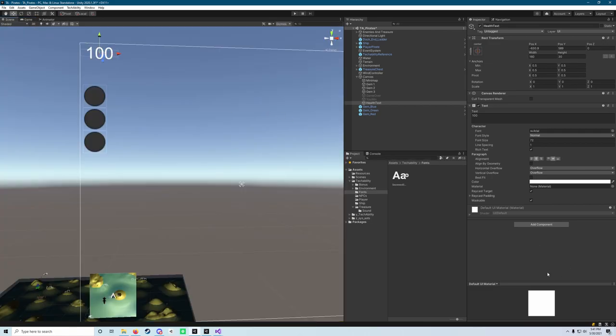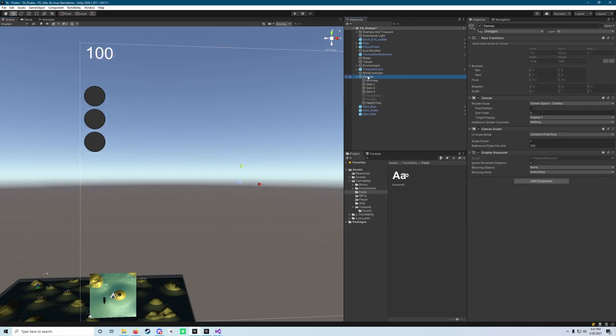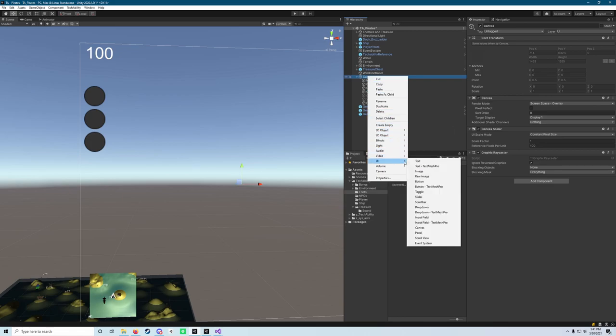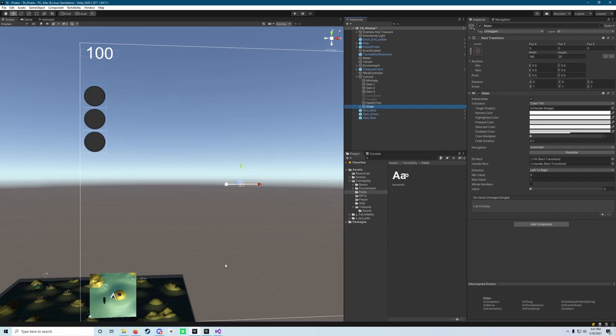And again, this text is going to be representative of our player's health. What we can do next is go to the canvas and click create UI.